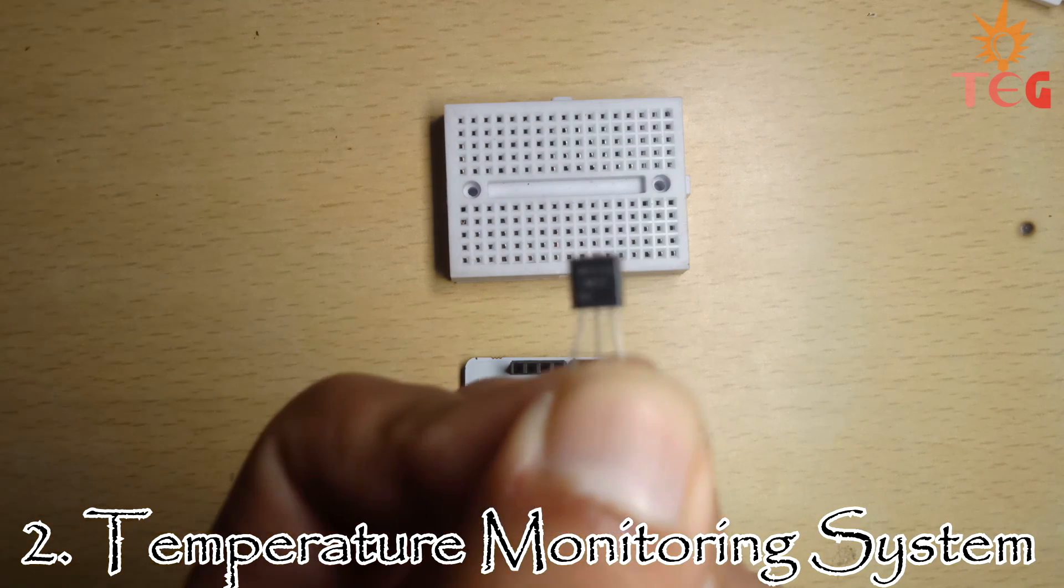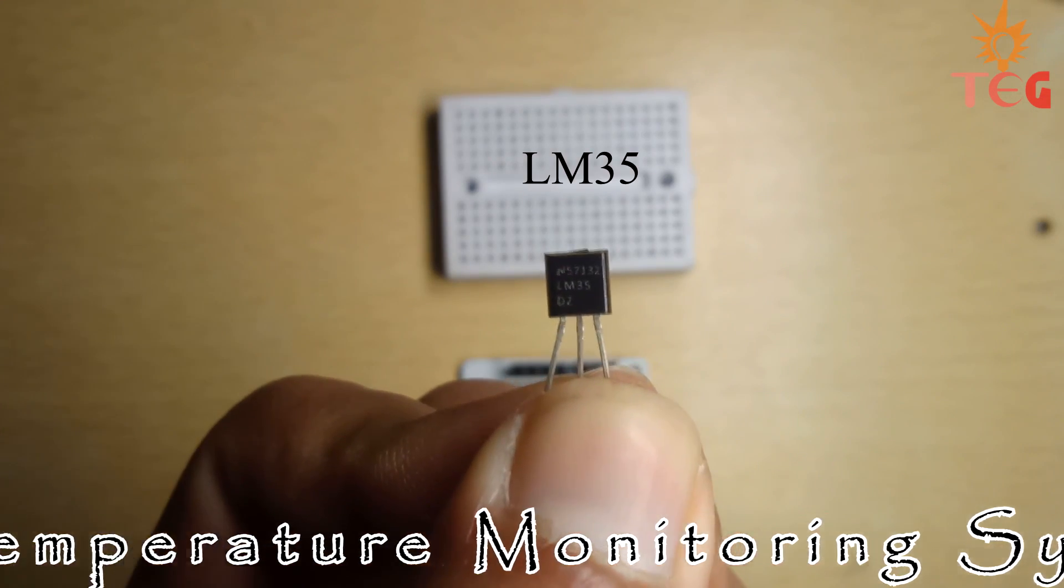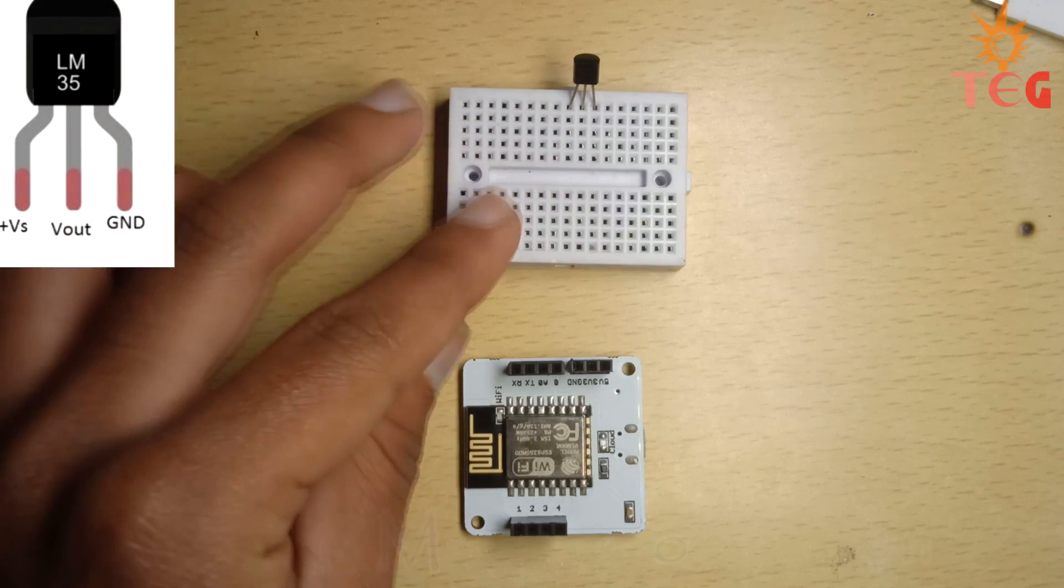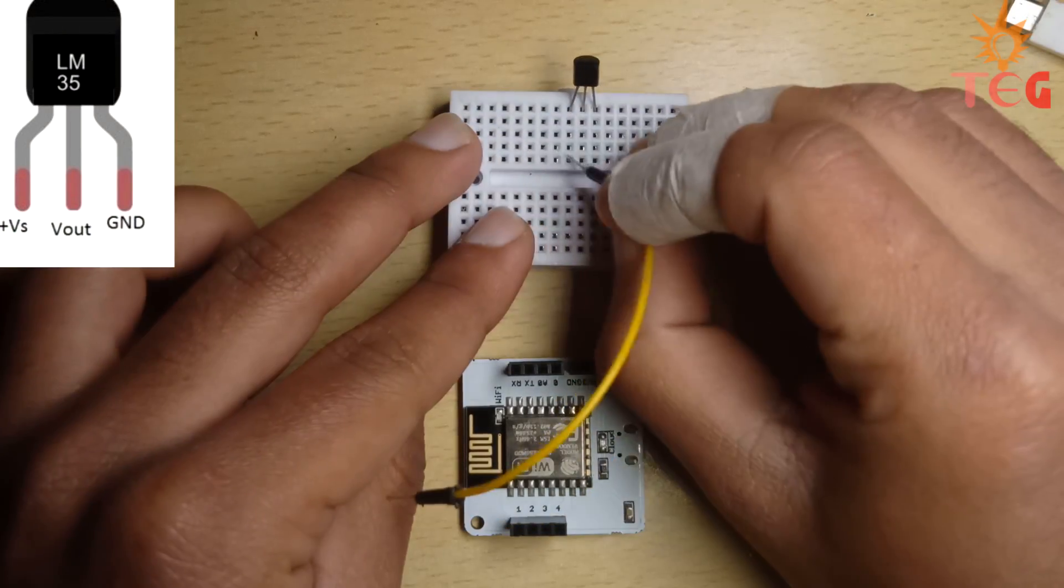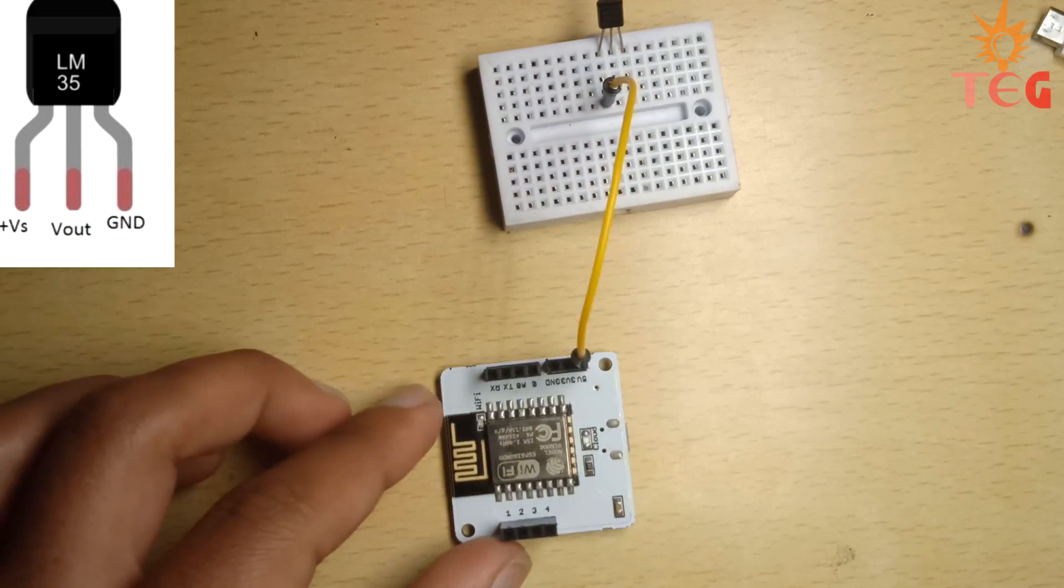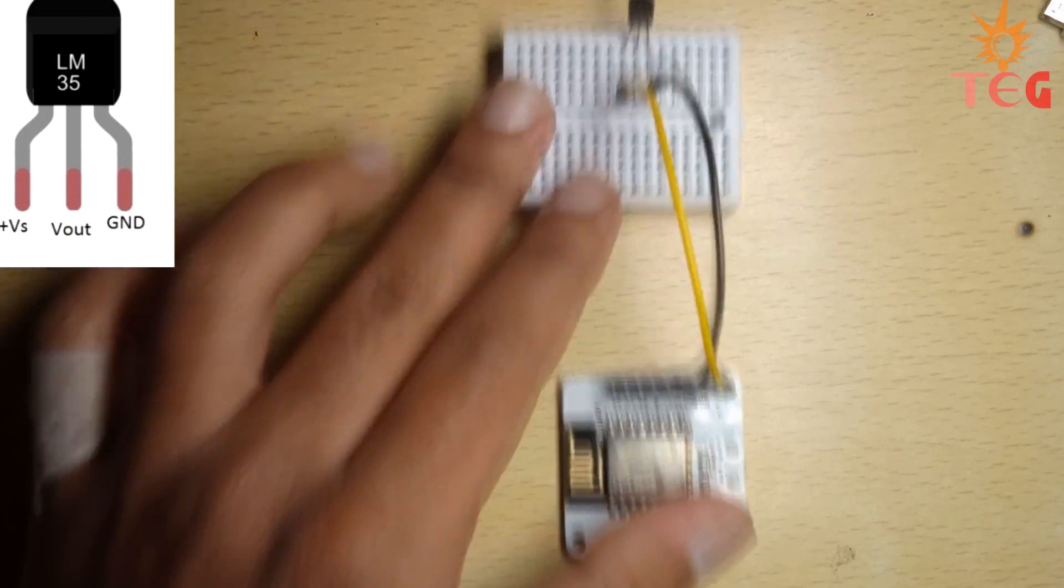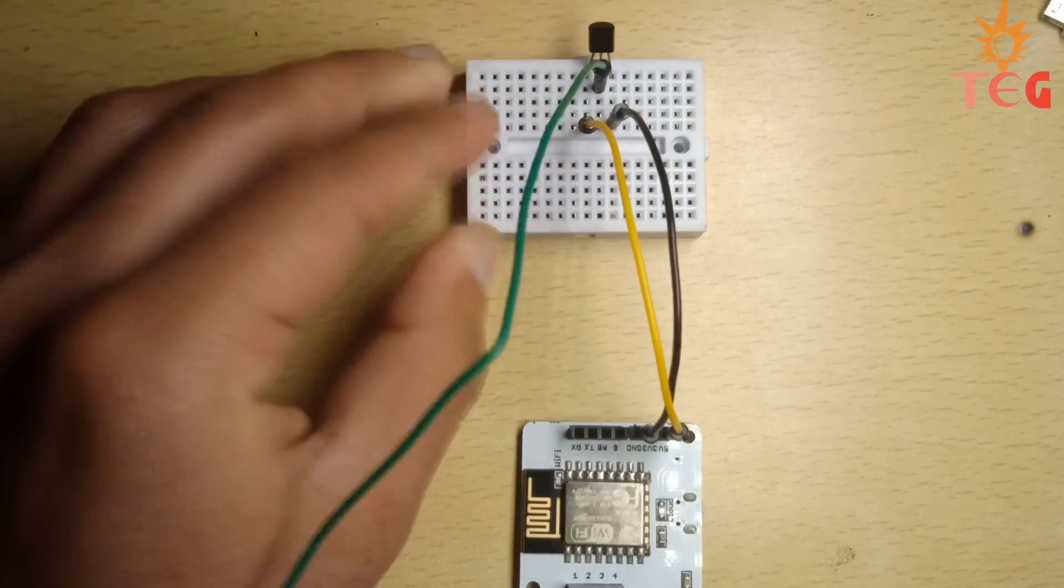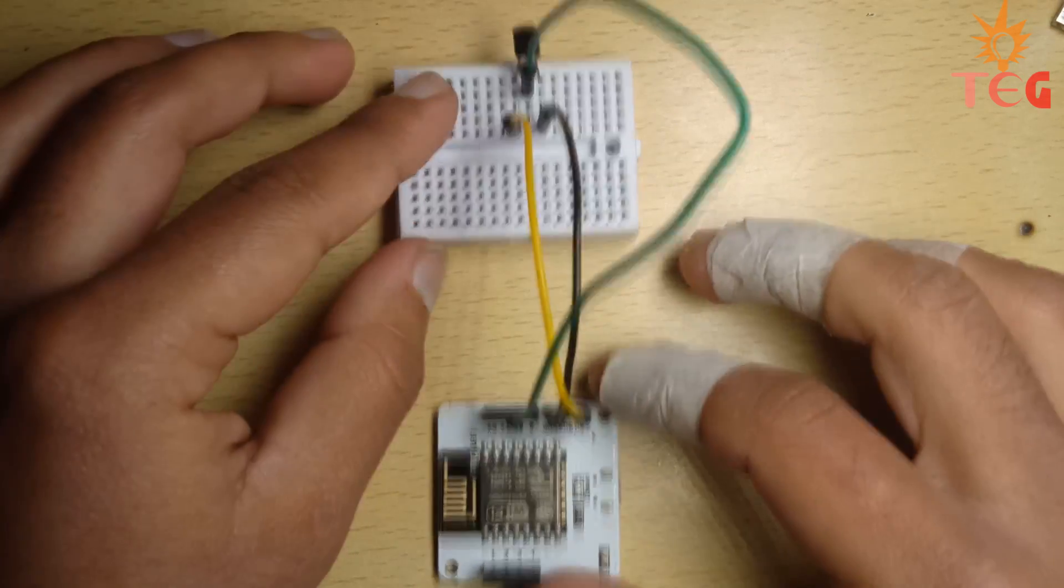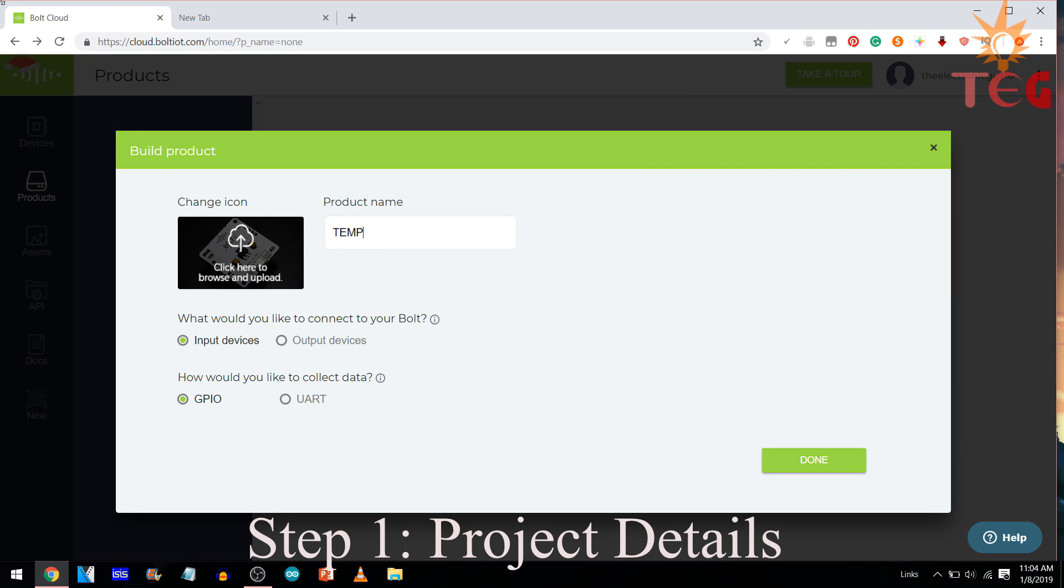For monitoring temperature using bolt, you just need an LM35 temperature sensor along with bolt and breadboard. These are the pinouts of LM35. First of all, connect VS and ground pin of LM35 to 5V and ground pin of bolt respectively. And finally, connect the Voutput pin of temperature sensor to the analog pin of bolt. For creating this new product, we are going to follow the same steps we did for light monitoring system.